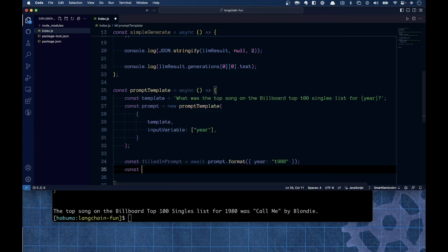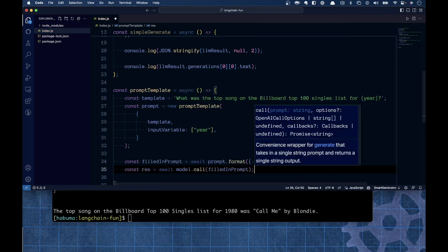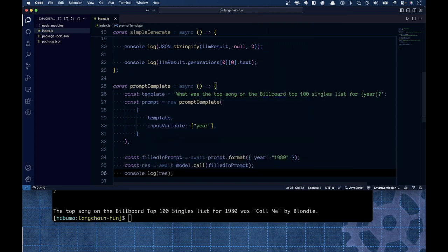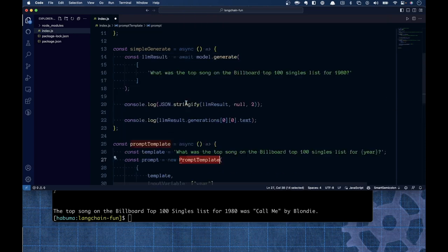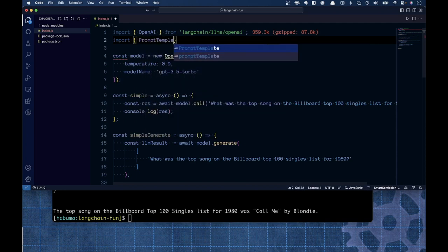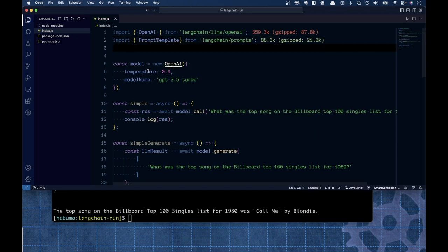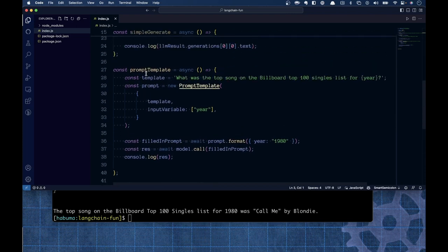I need to import PromptTemplate from langchain/prompts at the top of the file. I also had a typo to fix. With everything in place — template defined, prompt created from template, filled in with 1980, model called, result logged — let's kick it and see if it works.